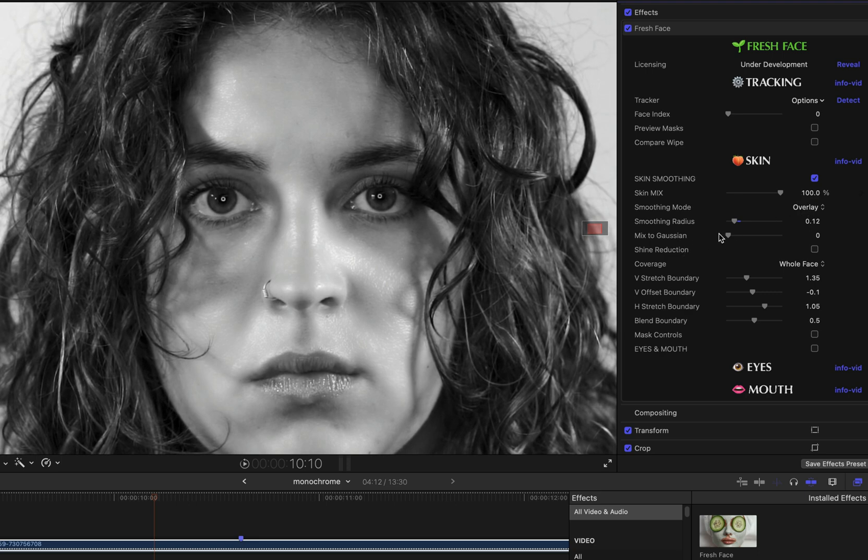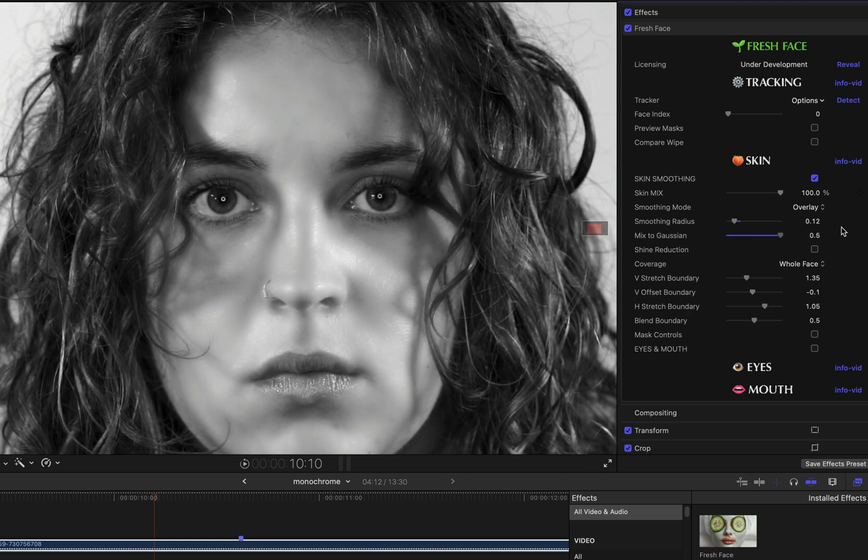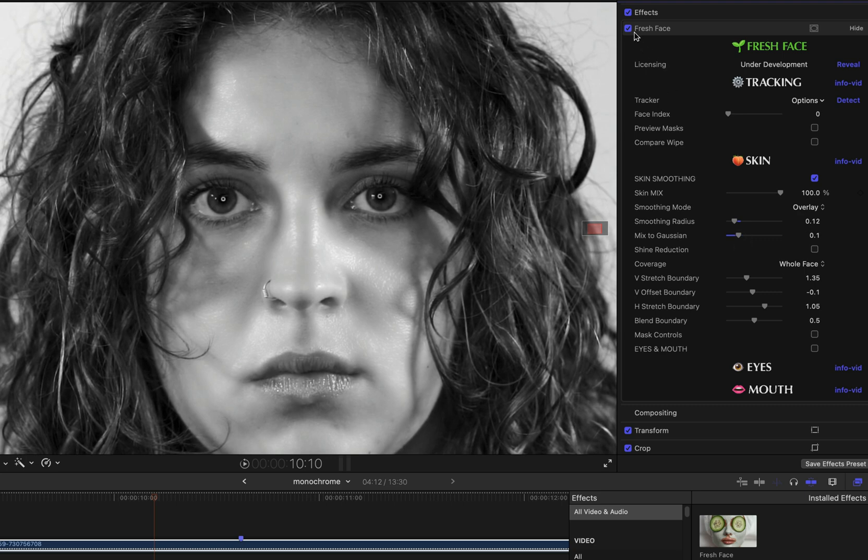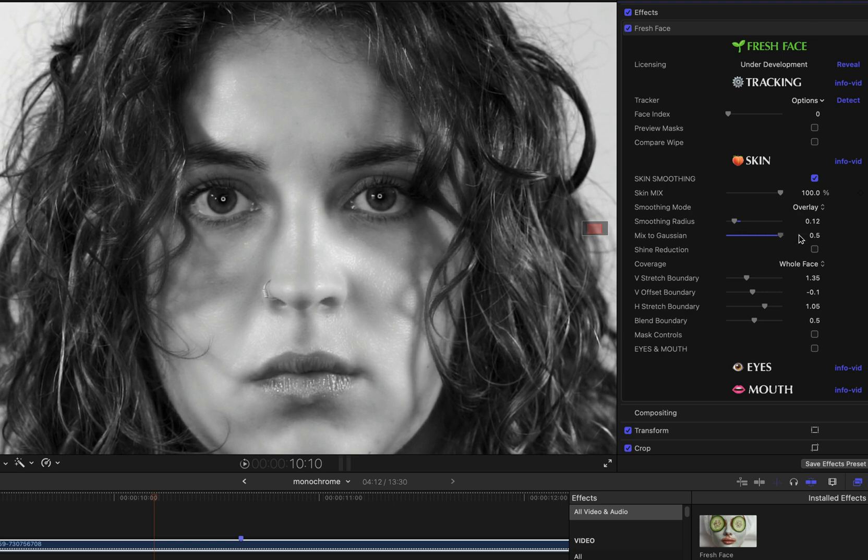Mixed to Gaussian does what the parameter name indicates, and will mix the image partway with a Gaussian blur that is using the smoothing radius value. It tends to create a more misty look, sometimes a more smooth or even plastic kind of artificial look when used at too high a value, depending on the image. In this case, I will leave it at a very low value.